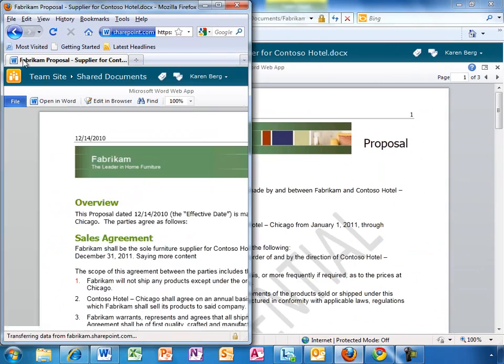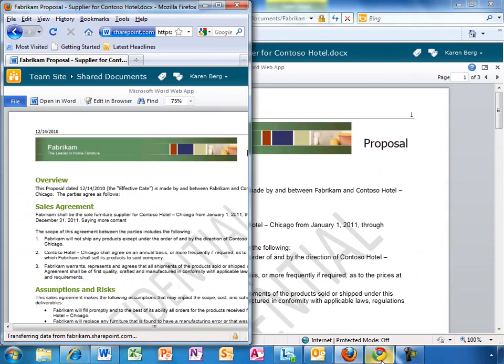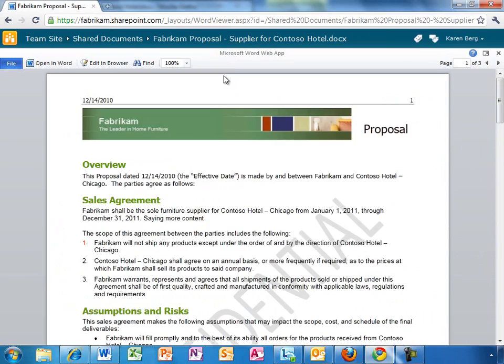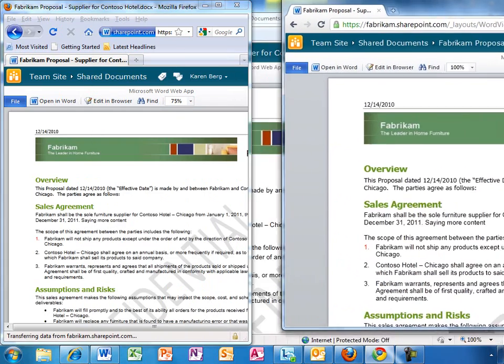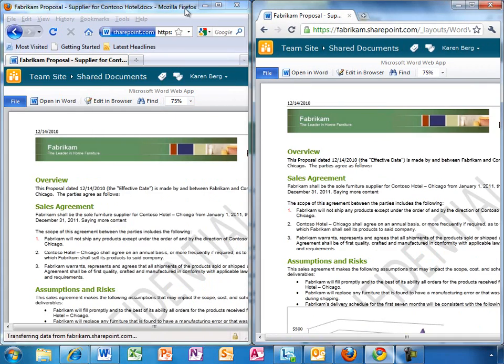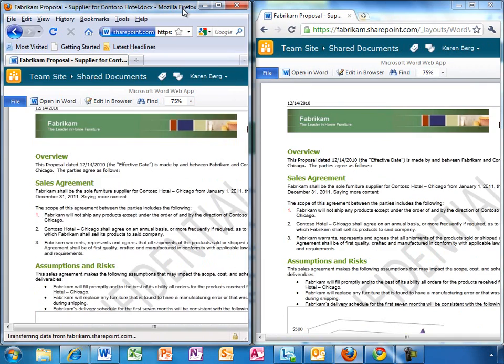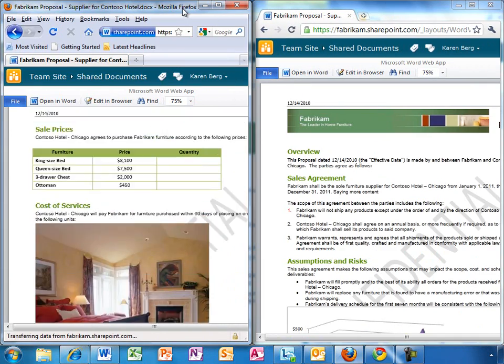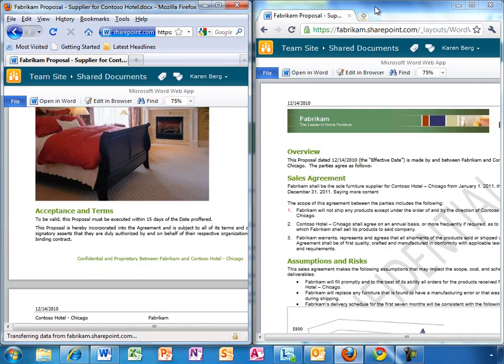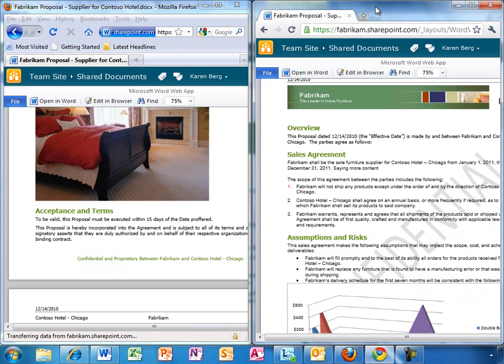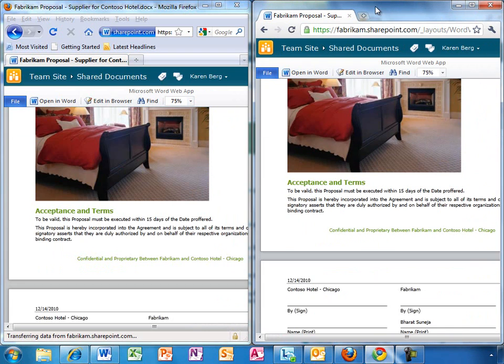Karen doesn't have to worry about what browser anyone is using either, since this works in most popular browsers, including Internet Explorer, Firefox, Chrome, and Safari.